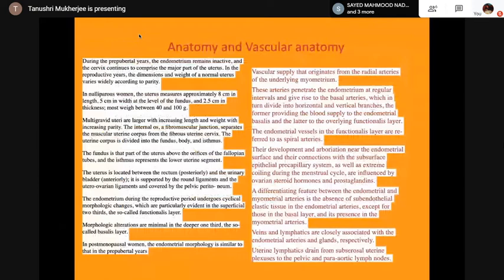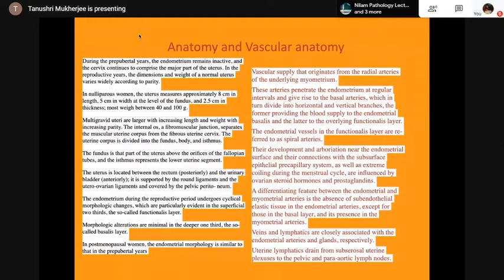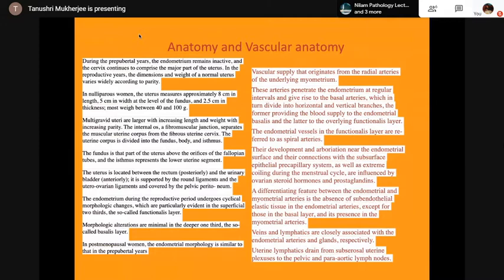During the pre-pubertal years the endometrium remains inactive, and the cervix continues to comprise the major part of the uterus. In the reproductive years, dimensions and weight vary widely according to parity, so the nulliparous and multigravid uterus differ in size. The uterus is located between the rectum posteriorly and the urinary bladder. The endometrium during the reproductive period undergoes cyclical morphological changes evident in the functionalis layer, with minimal alterations in the deeper one-third.